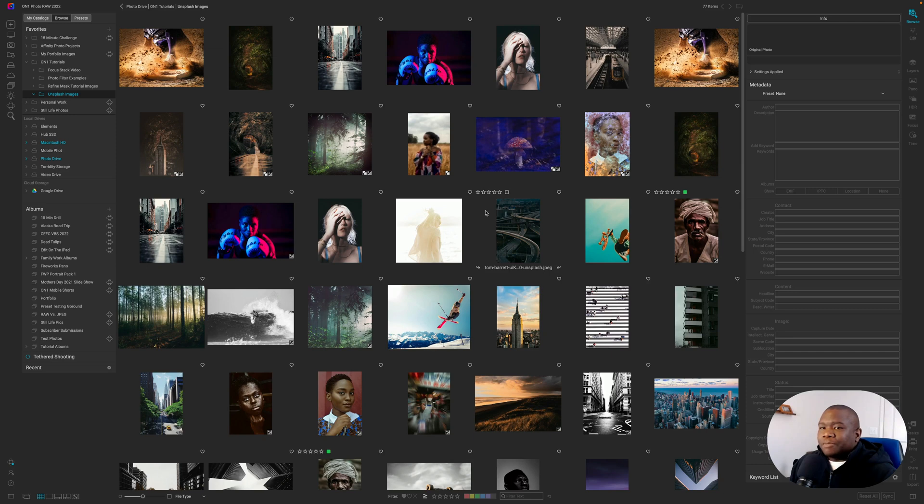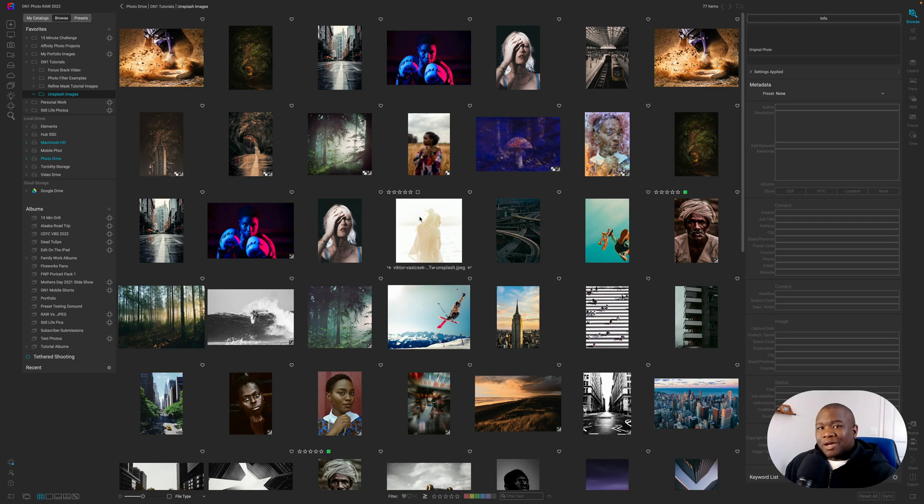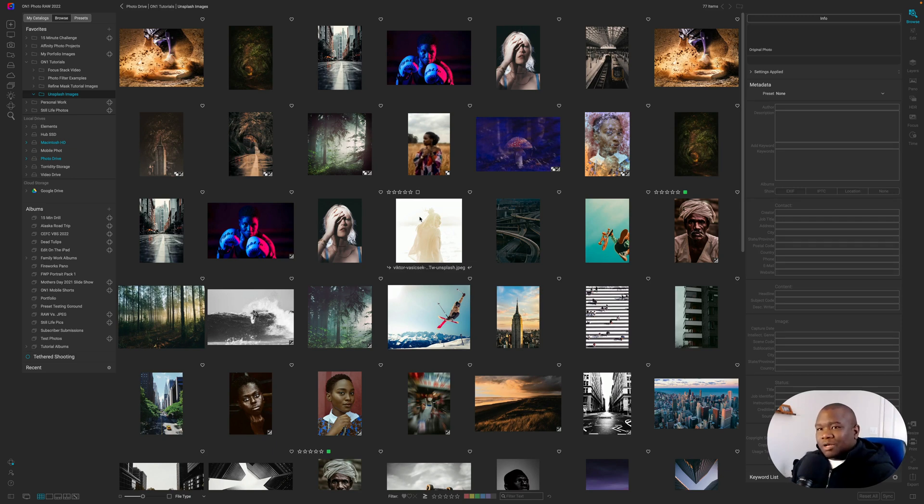But today's video is actually centered around using albums so that way you can keep yourself organized. And what I like to call them is my custom workspaces. And we'll talk about that here in a second.